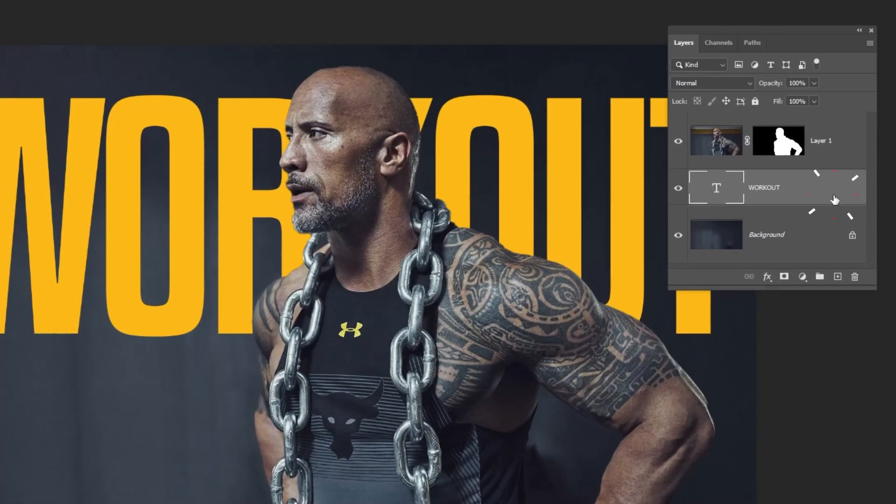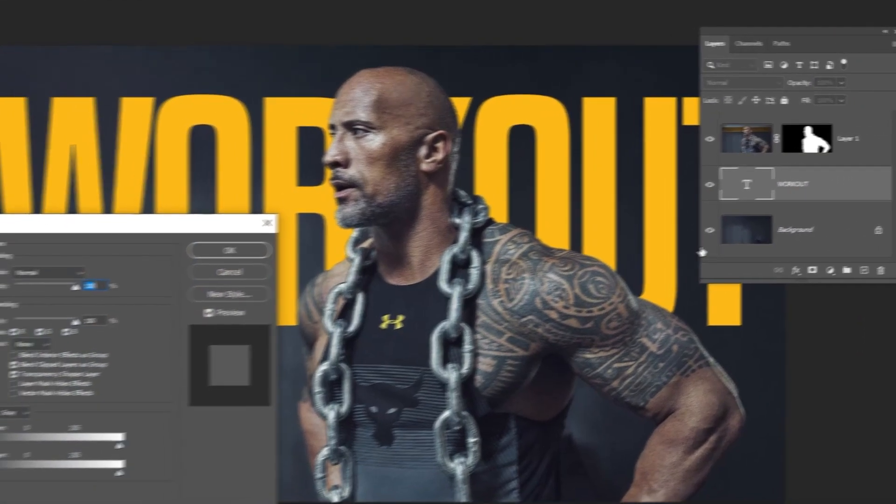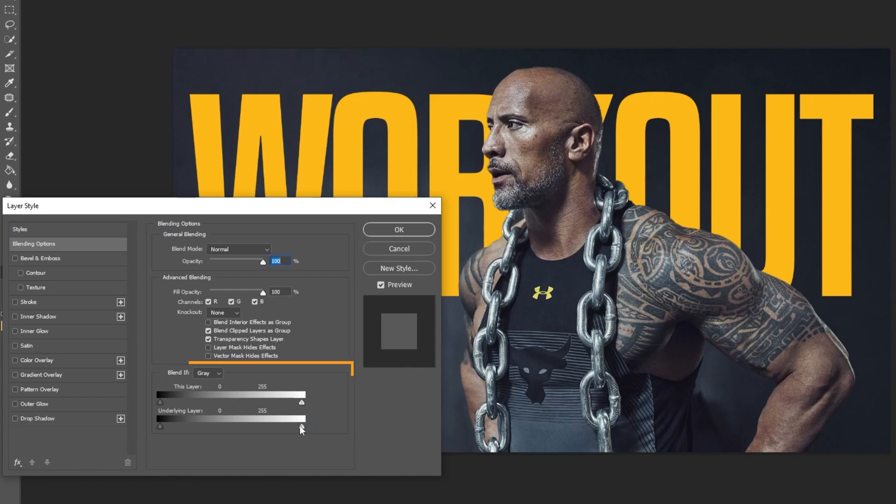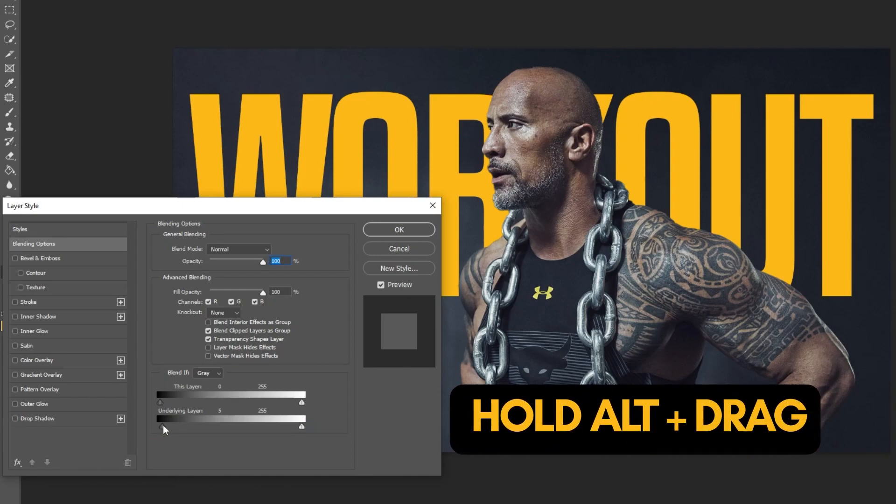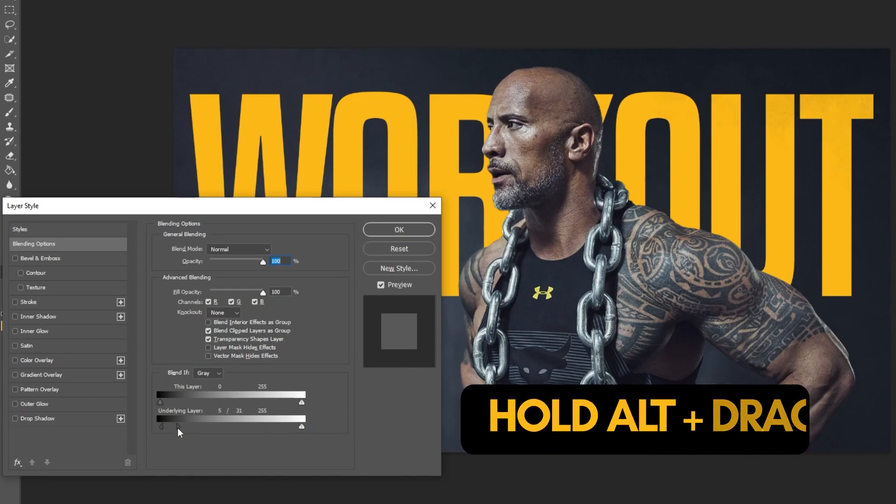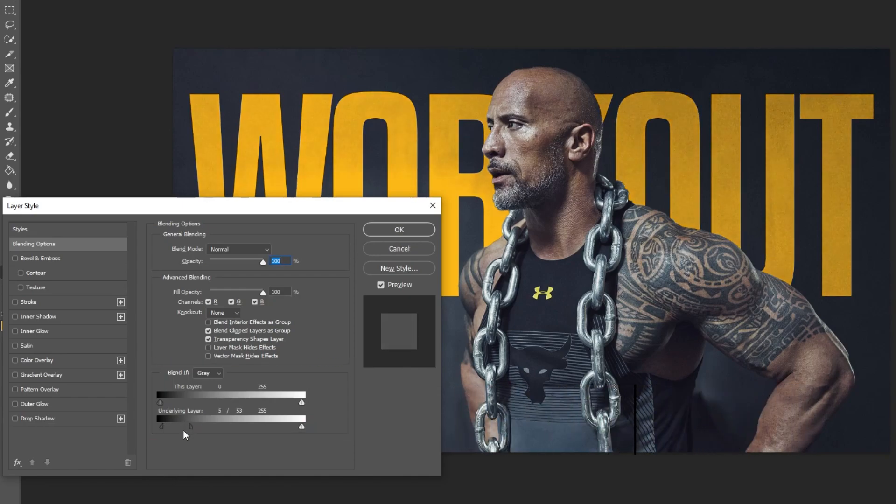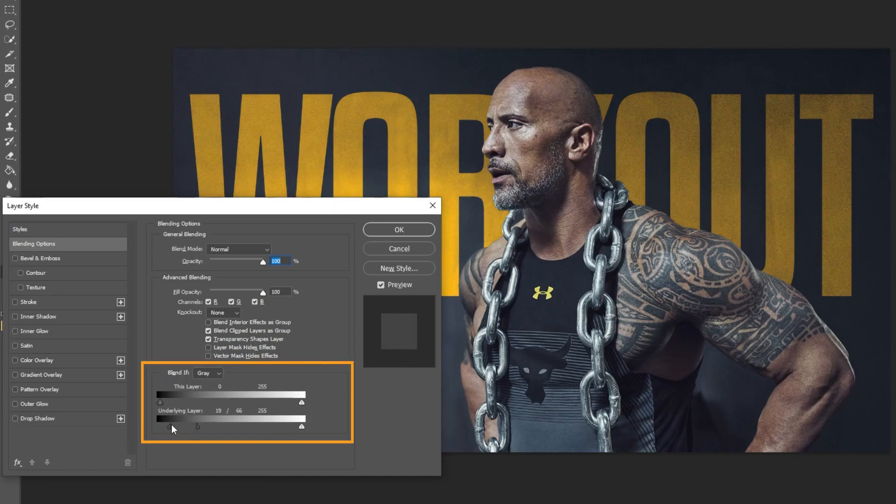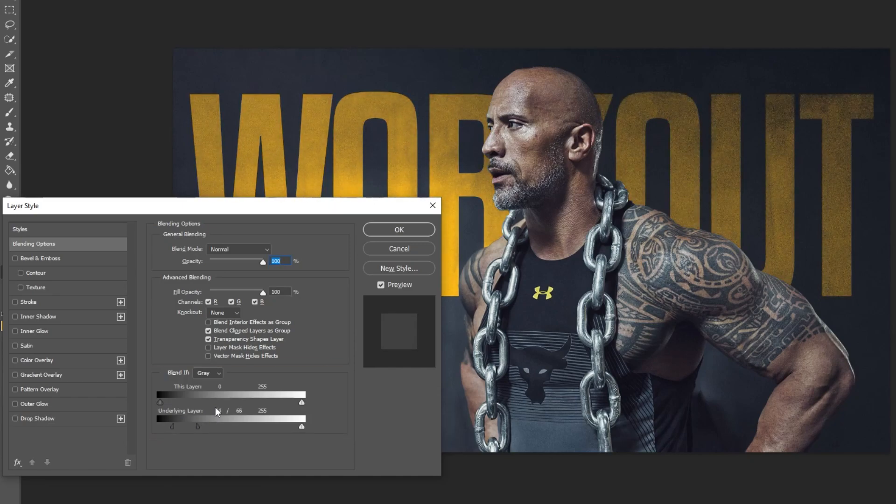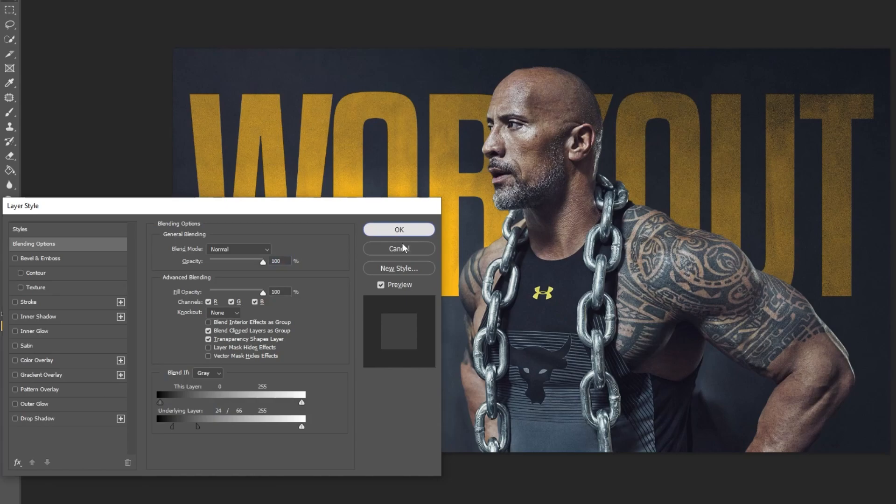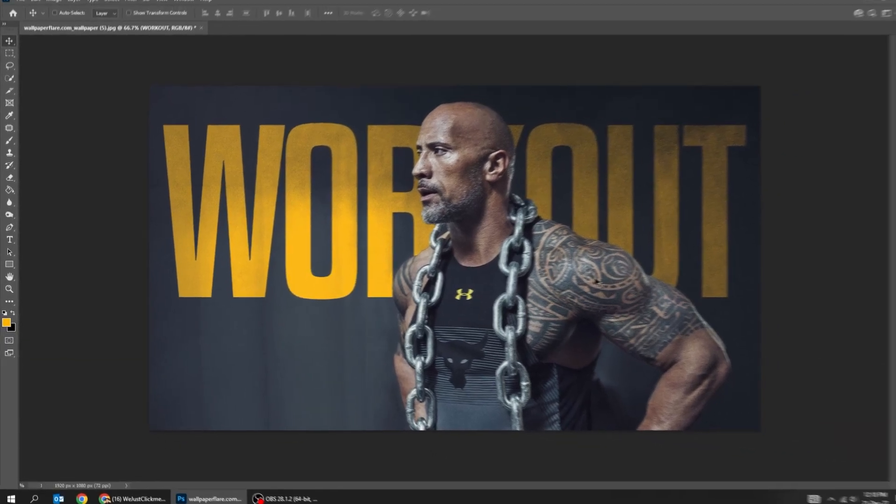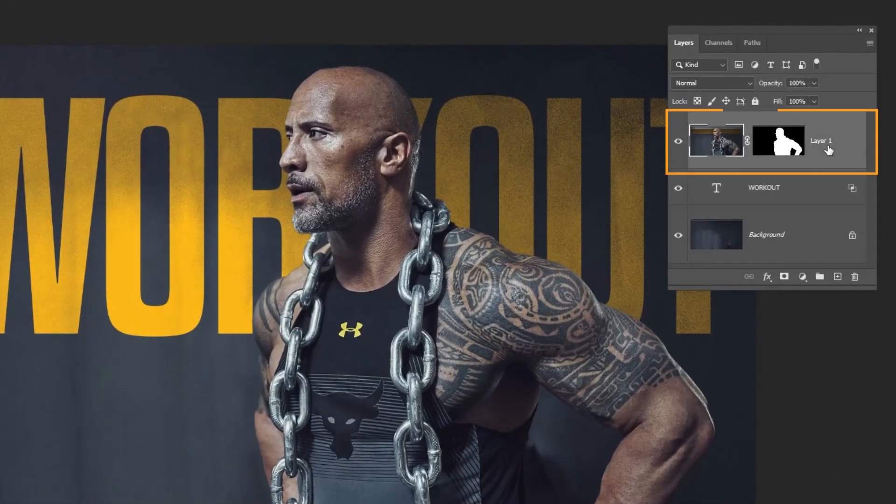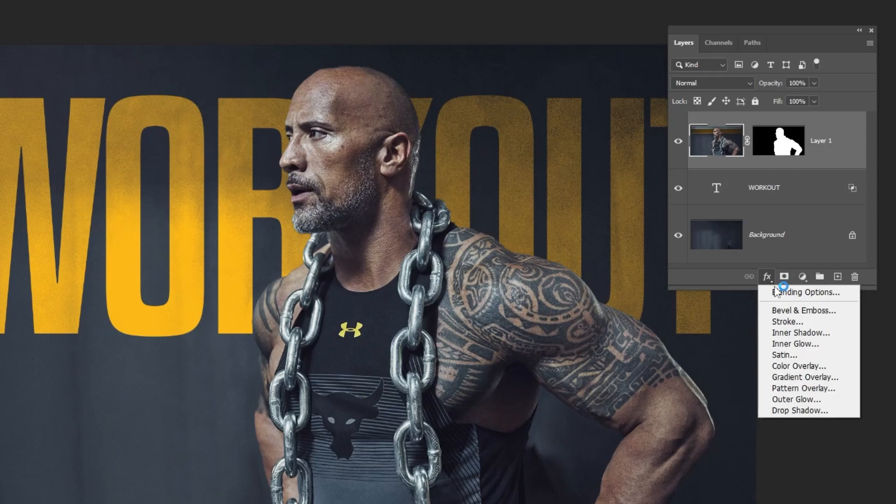Double click here to go to the blending options. Hold Alt and drag to split them into two. We are blending the text with the background. Go to layer style and choose drop shadow.